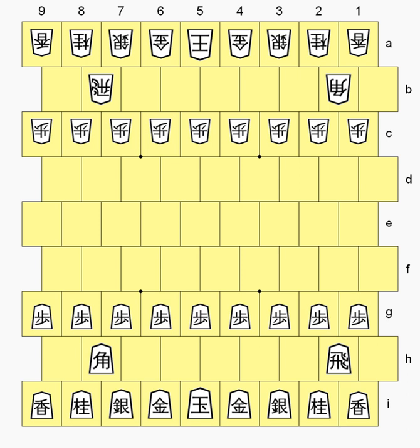All normal Shogi rules apply, including initial setup, see diagram, drops, promotion, and so on. The pieces, however, have specially defined moves.